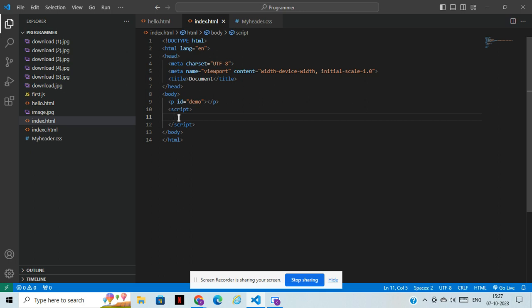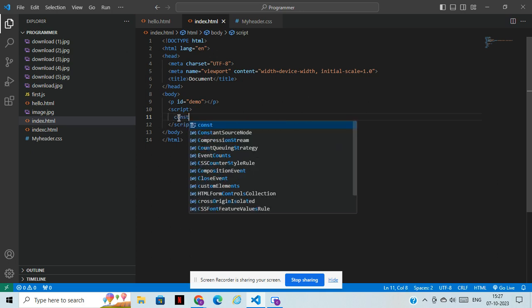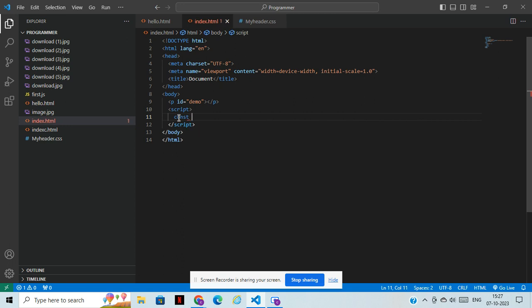Now we'll take an array. For an array, what is the array symbol? You can see this bracket — this is the array symbol. I will store cars. The main thing I want to tell you about arrays is that an array can hold more than one value. We can store multiple values, and if you want to retrieve any particular value, we can retrieve that too.